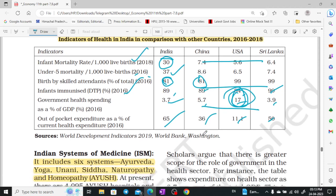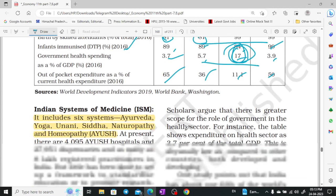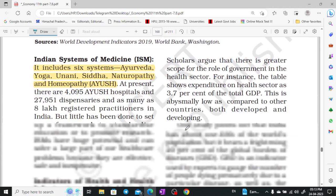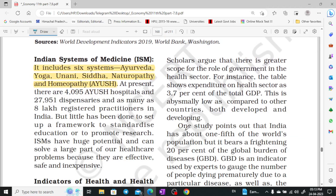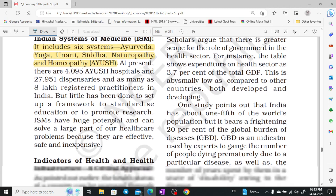Indian System of Medicines, or ISM, basically includes six systems: Ayurveda, Yoga, Unani, Siddha, Naturopathy, and Homeopathy.